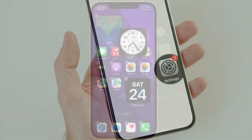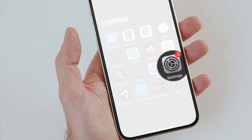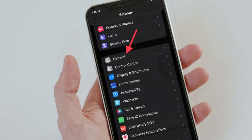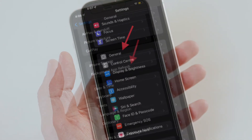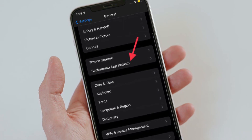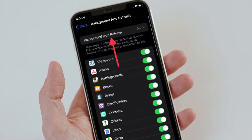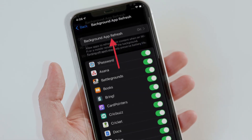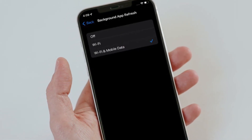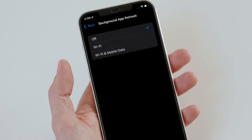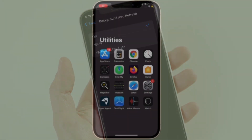To get going, open the Settings app on your iPhone or iPad. After that, select General, then choose Background App Refresh. After that, tap on the Background App Refresh option located at the top, and finally choose Off to disable background app refresh on your iPhone or iPad.